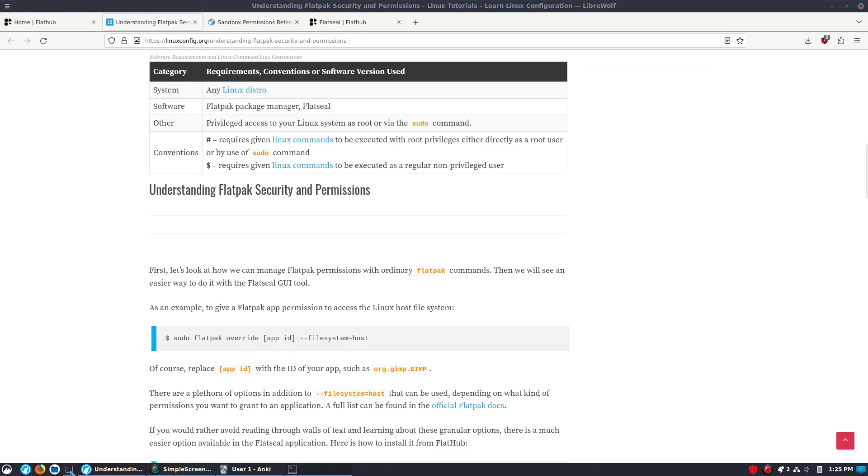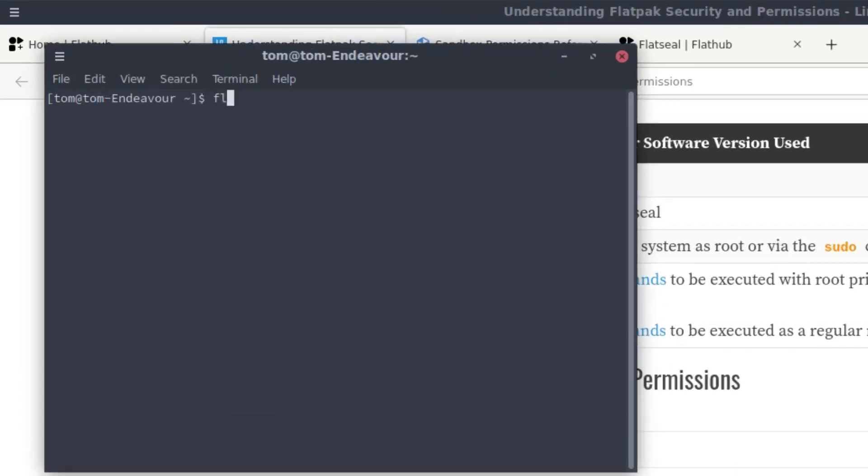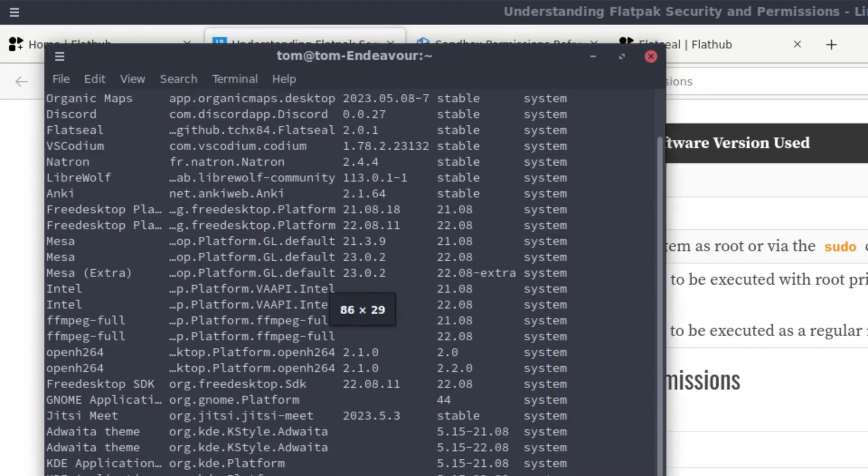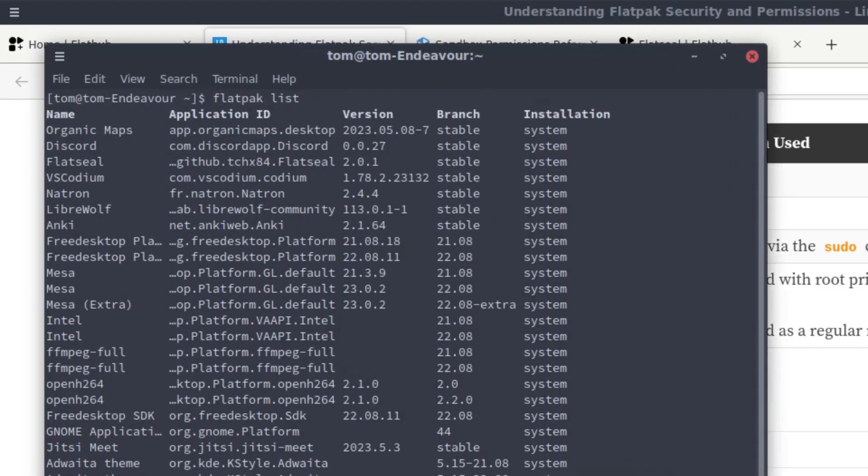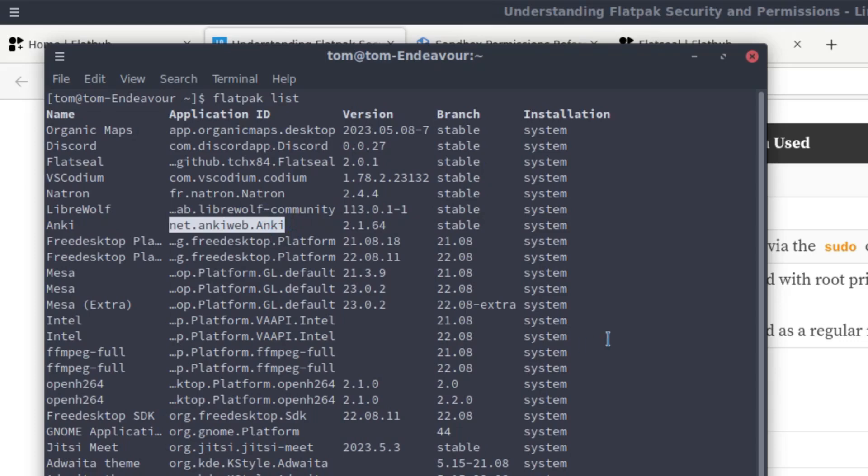Well, your app ID, you need to run over here and let's do Flatpak and list. And Flatpak list is going to show you a list of all the Flatpaks on your system. And you can see this is the ID. So, if I wanted to change something in Anki that is going to override the permissions, my ID is net.ankiweb.anki. And, of course, case sensitivity matters. So, you have to know this.